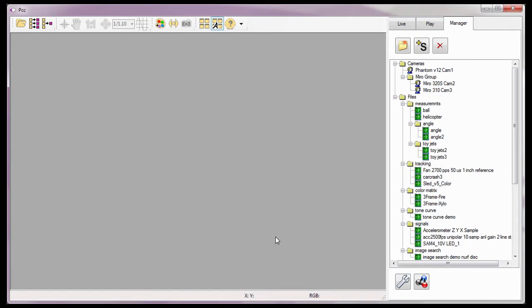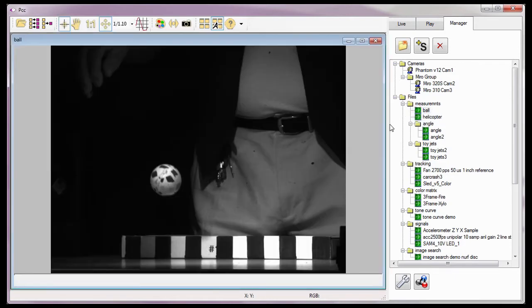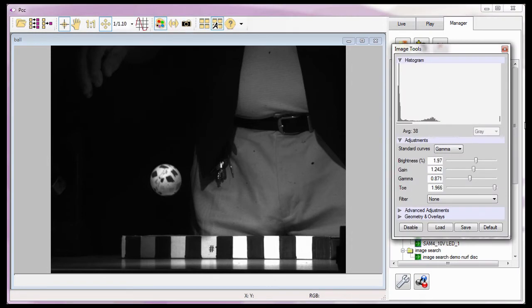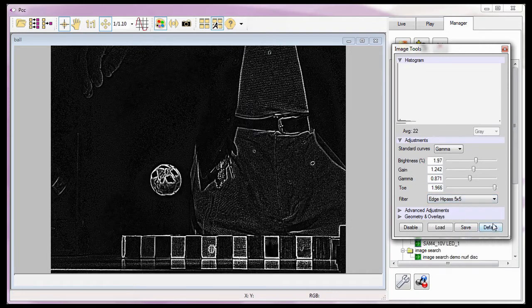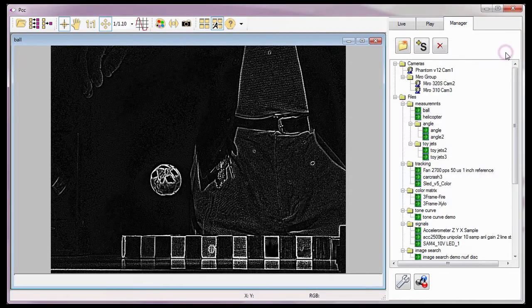Just as I did in the Reviewing Your First Cine tutorial, I'm going to open the cine I want to perform measurements on. For this tutorial, I'm going to use the ball file. This will allow us to measure the angle of its trajectory, its speed, and the angular speed as its angle varies. I'm going to apply the edge high-pass 5x5 edge detection algorithm to the cine images to ease the measurement process.